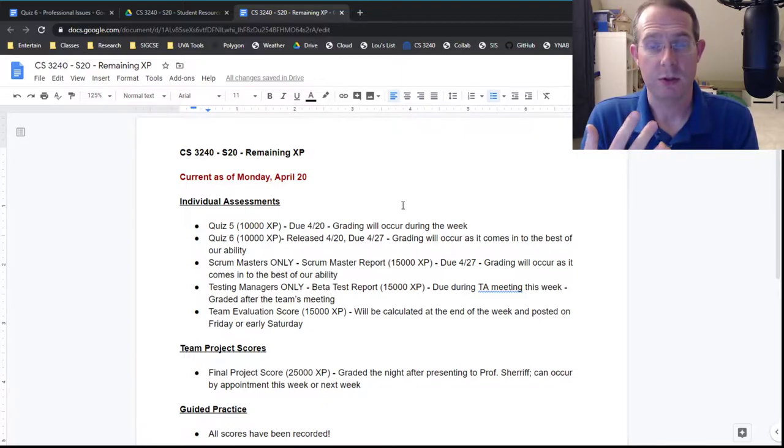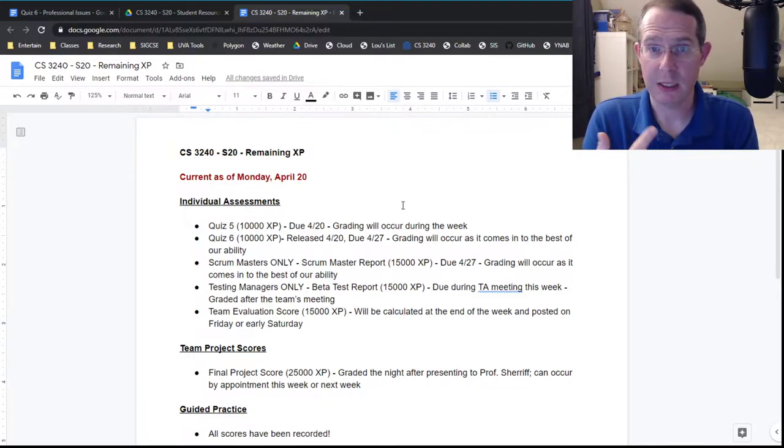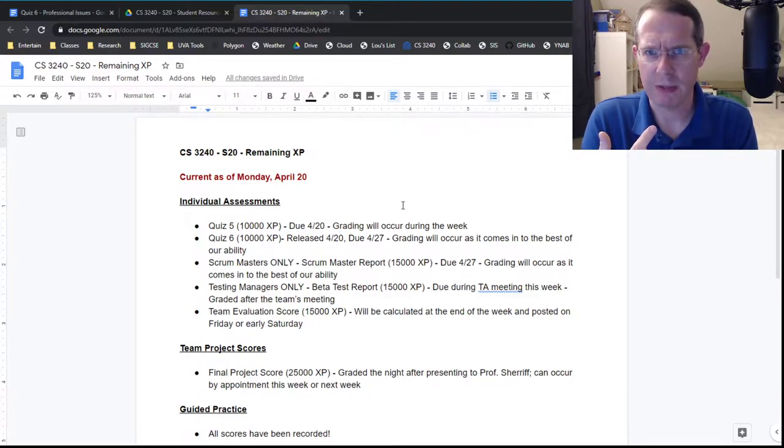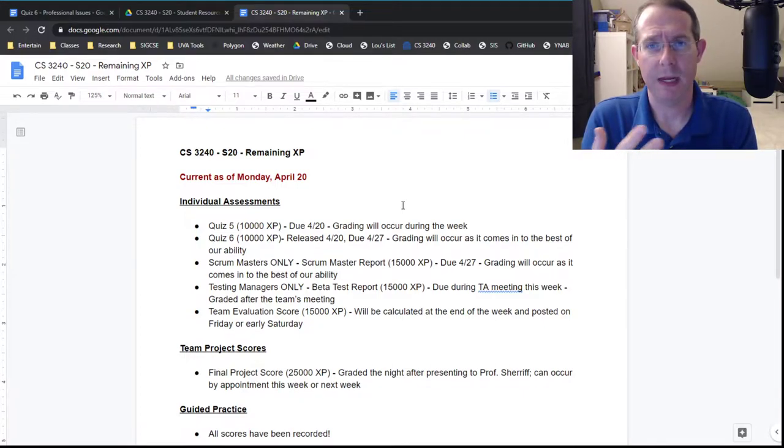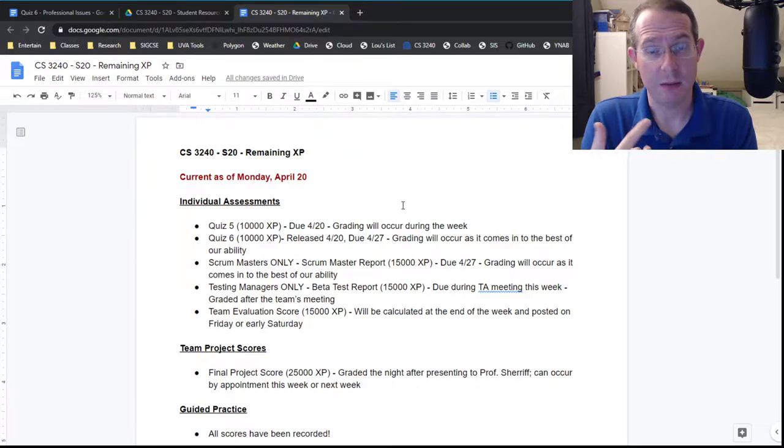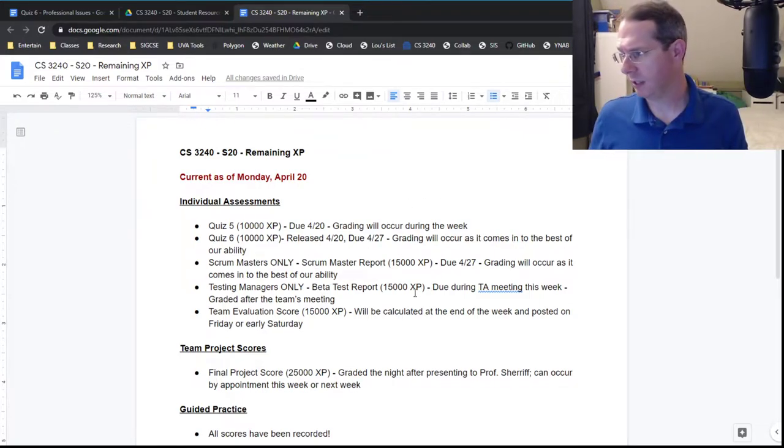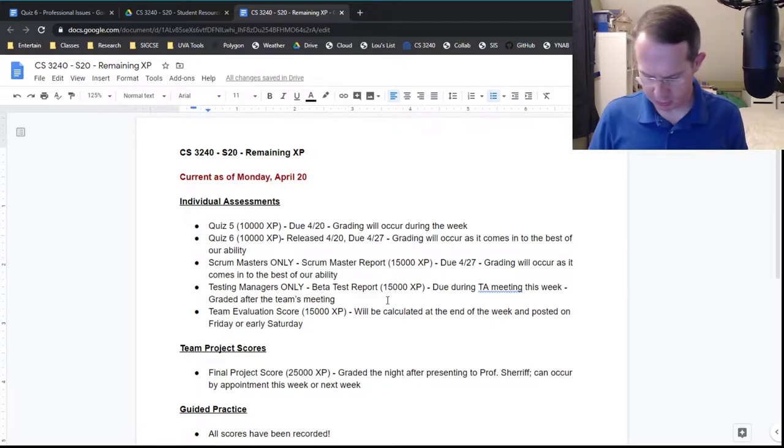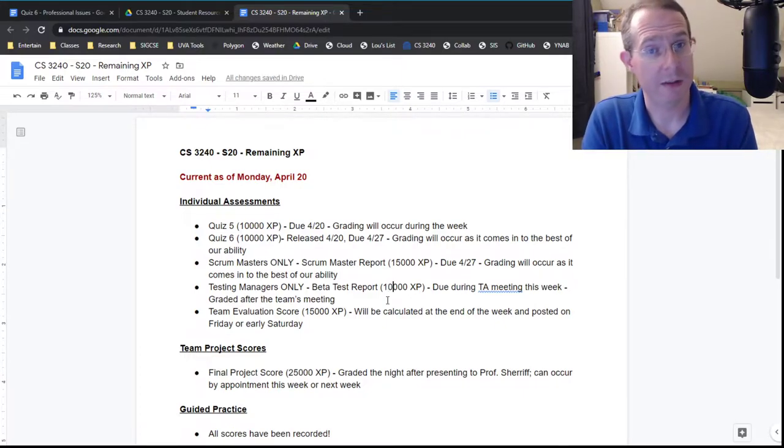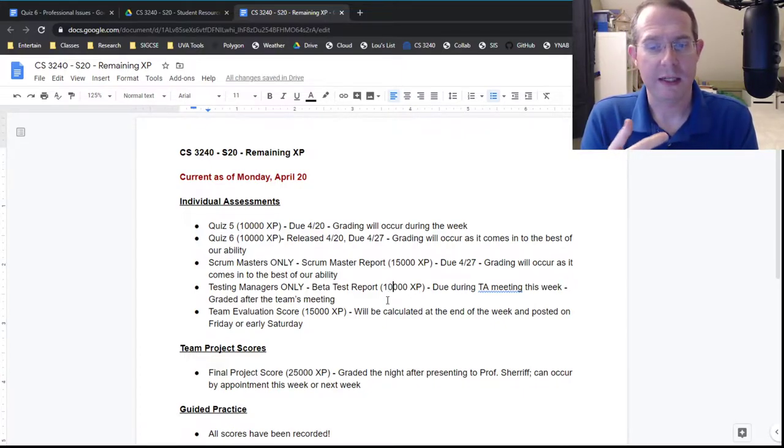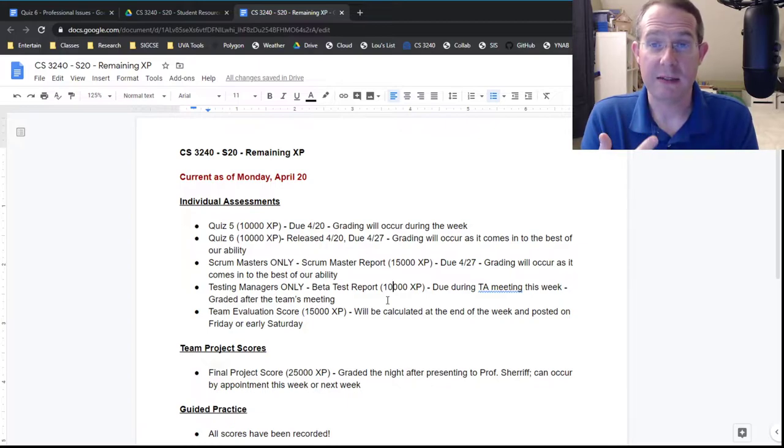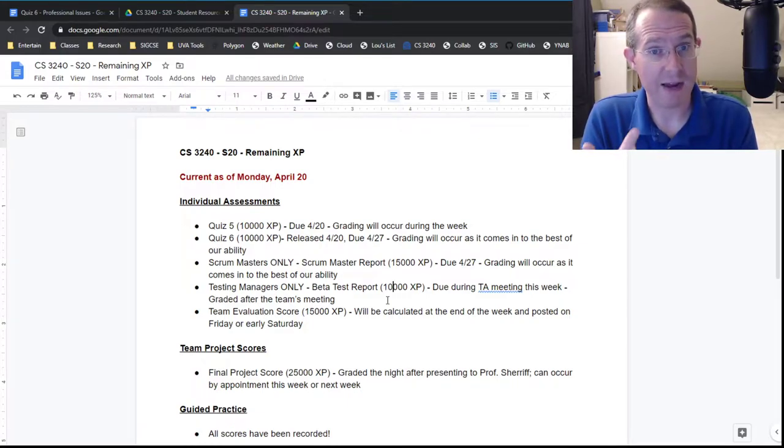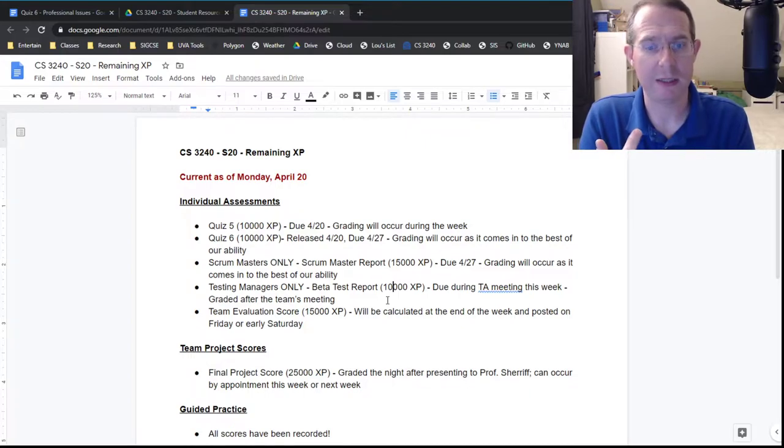Scrum Masters, the Scrum Master report is not due until next Monday but same deal. Those are a bit easier to grade, I think we should get back to you pretty soon. And then the beta testing, the beta test reports. Those aren't worth 15,000, those are worth 10,000. Sorry about that because the other 5,000 was the test plan. So that 10,000 XP for testing managers, the TA should be grading those after you have your meeting with them this week.